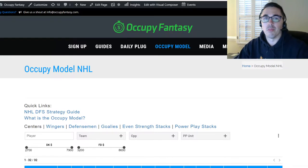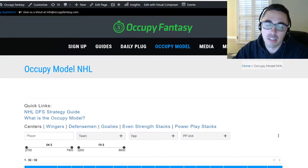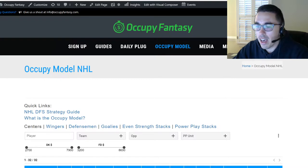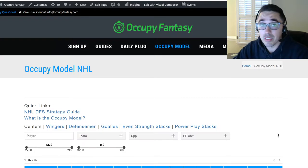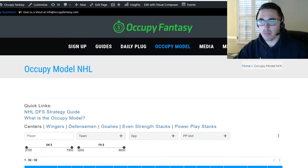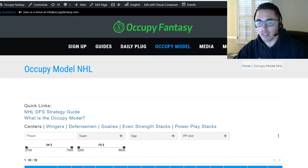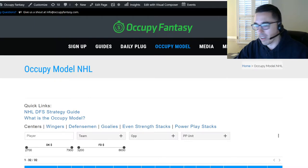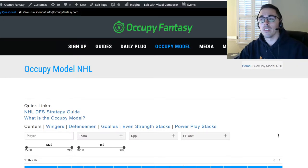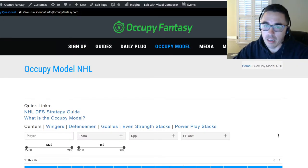We've had a lot of people reach out to us about this, a lot of people asking about the Daily Plug. We know the Daily Plug no longer exists for NHL — we apologize for that — but hopefully these types of videos will help show you how to use the NHL model to create lineups.